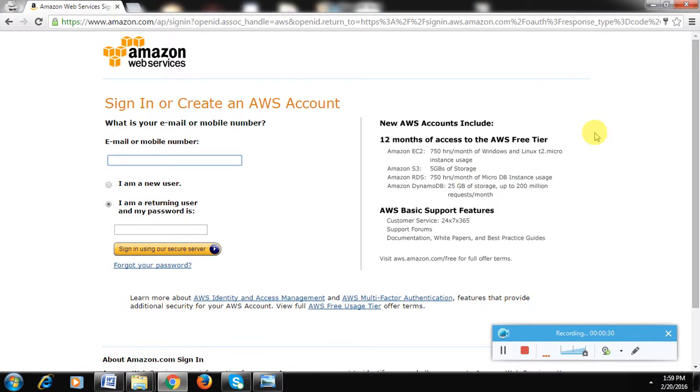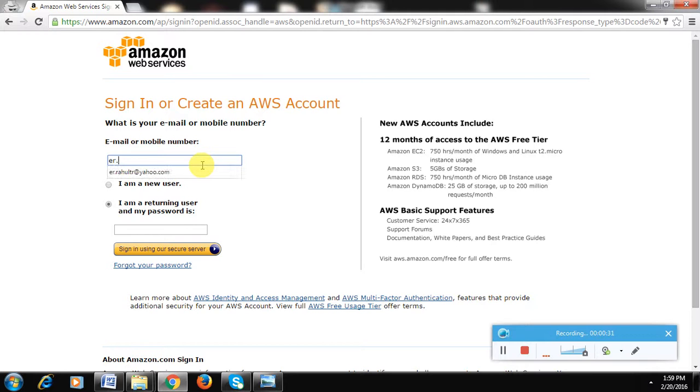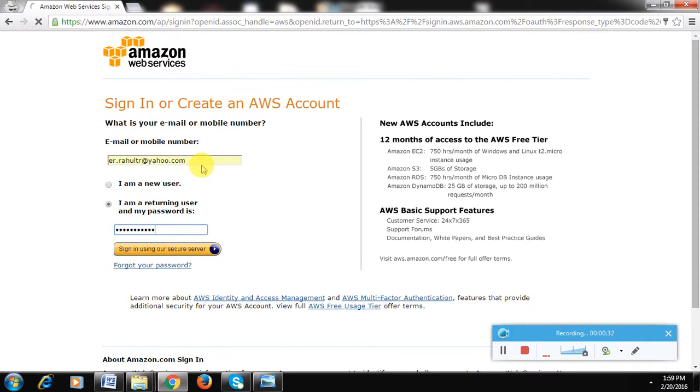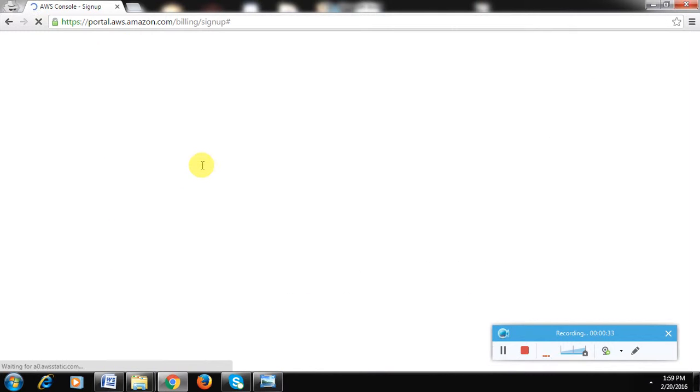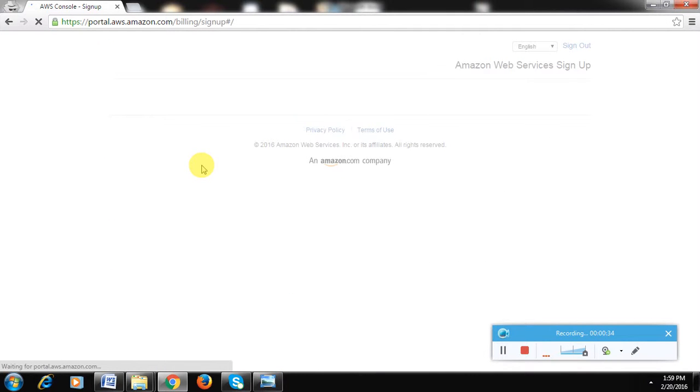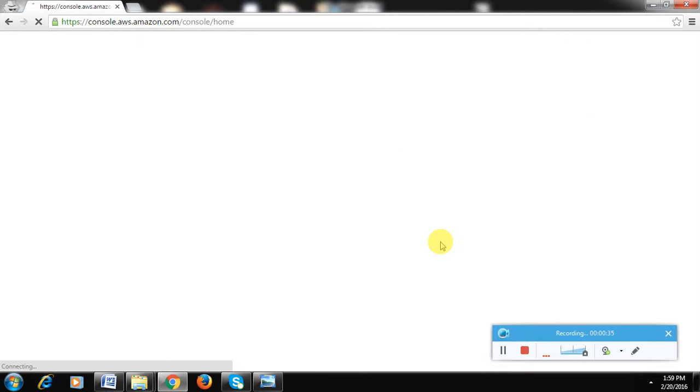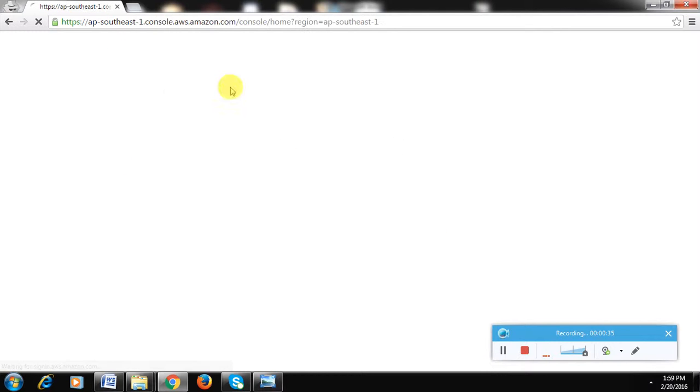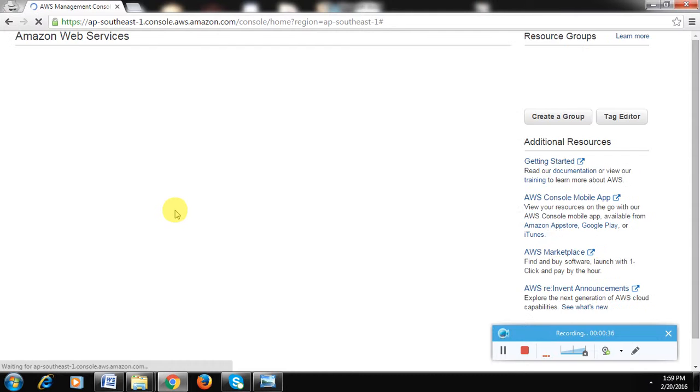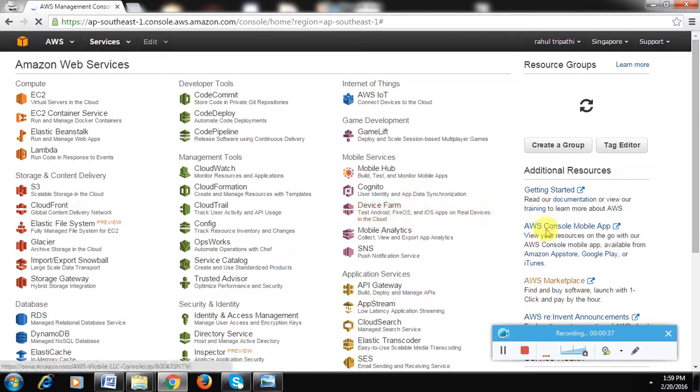I'm logging into my account using my credentials. I could have created the account, but I guess they'll ask for a credit card, which I've already signed up with. This is logging into the console of Amazon EC2 Amazon Web Services. You can see a lot of services which Amazon is giving. We'll be using this EC2 right now.